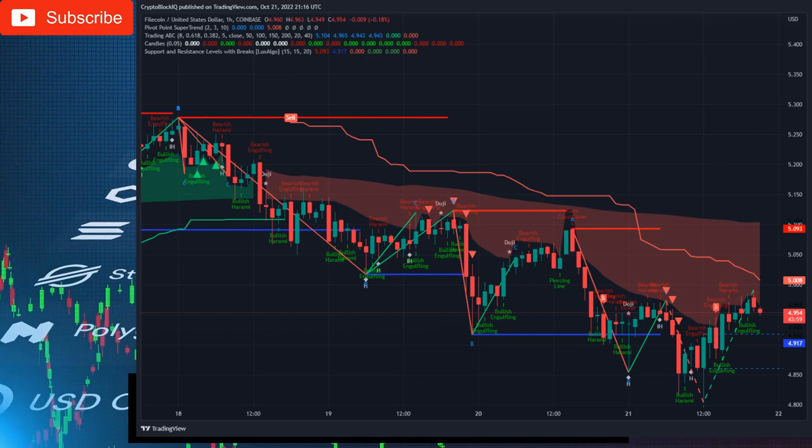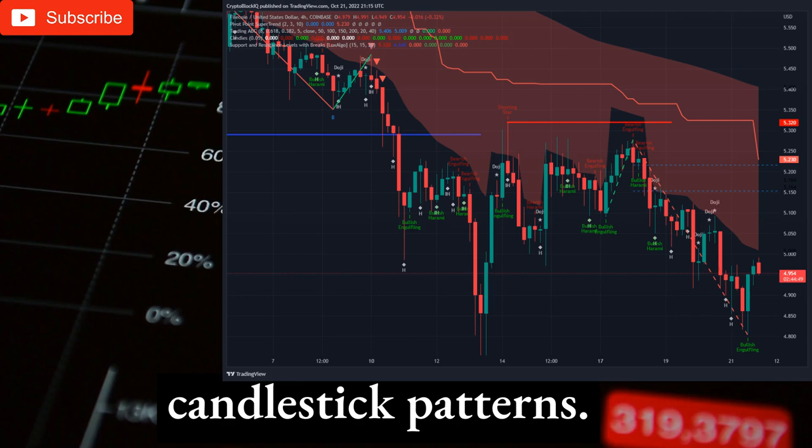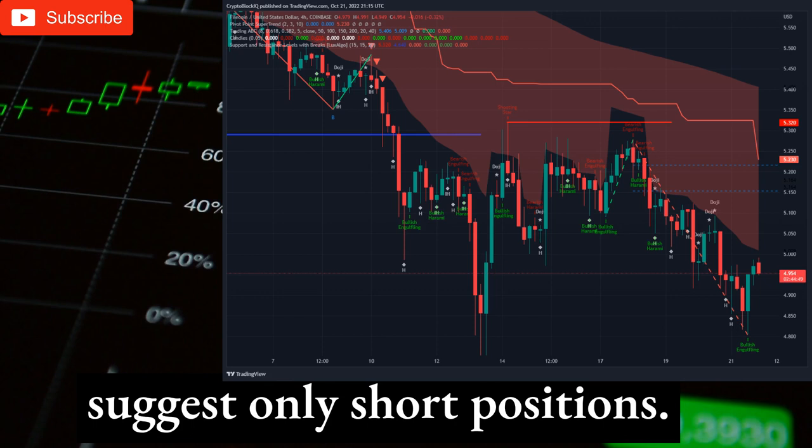4-Hourly Timeframe: The 4-hourly chart generated a sell signal. Candlestick analysis presents a series of bearish candlestick patterns. The Supertrend indicator is bearish, and ABC price action analysis suggests only short positions. Overall, only short positions make sense in this bearish environment on the 4-hourly timeframe.